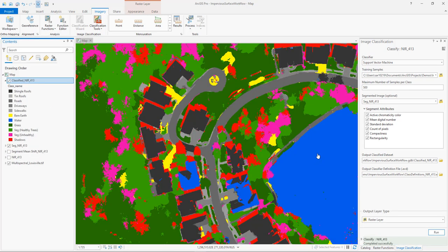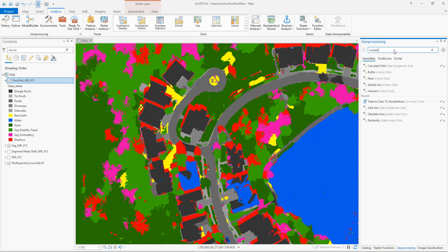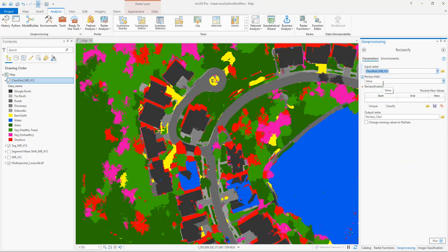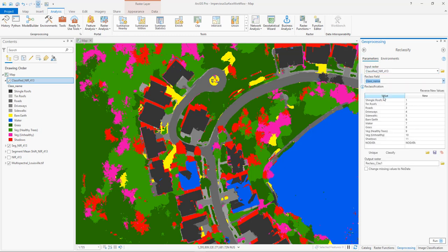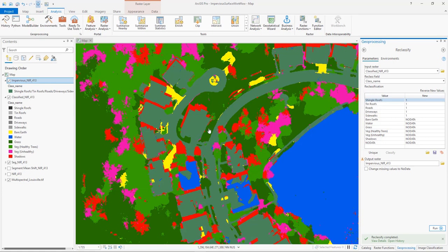Now that we have our classified image we can reclassify it into only pervious and impervious surfaces, since what this town really wants to know is what percentage of the property is covered with impervious surfaces. We use a geoprocessing tool to reclassify this dataset using our classified data as the input, reclassifying based on class names. We'll set all the impervious features to a value of 1 and change the pervious features to no data. This will give us a new dataset that shows only the impervious features. Let's change the symbology so we can view this impervious layer.